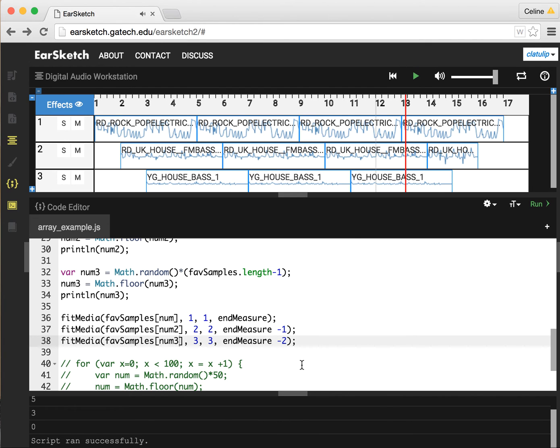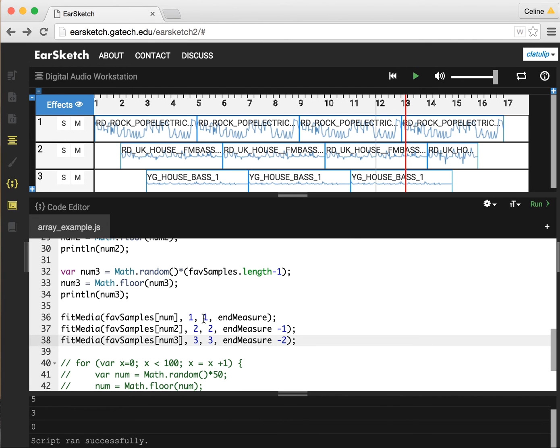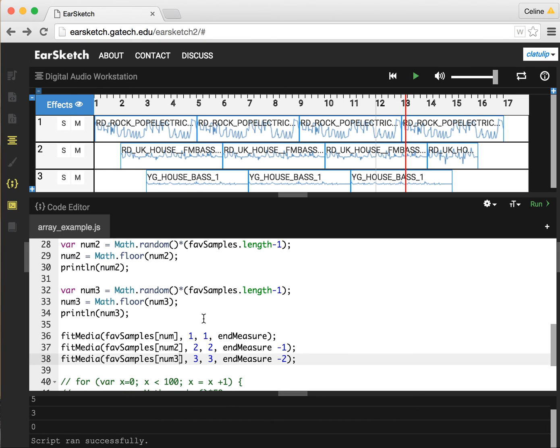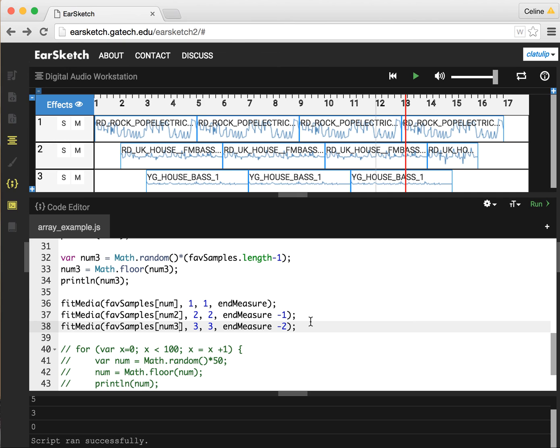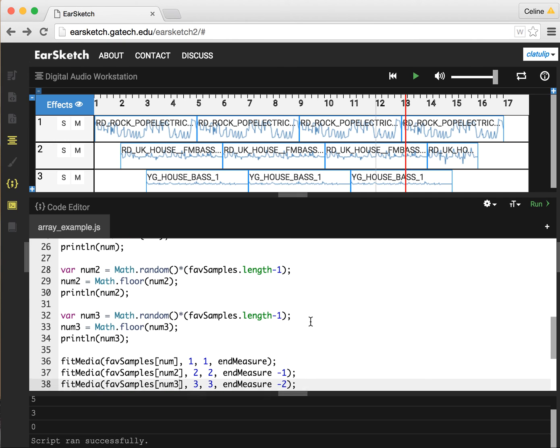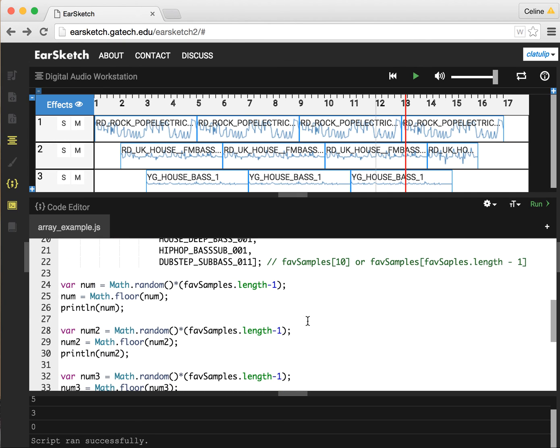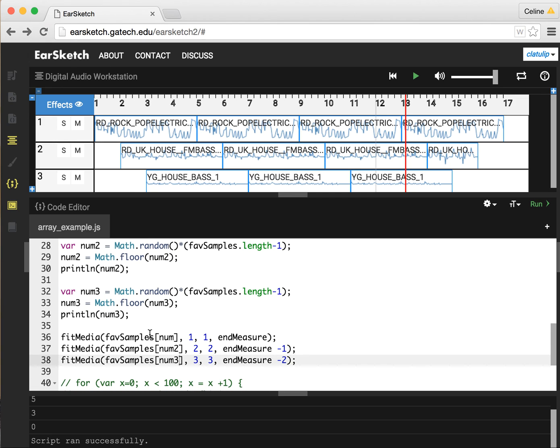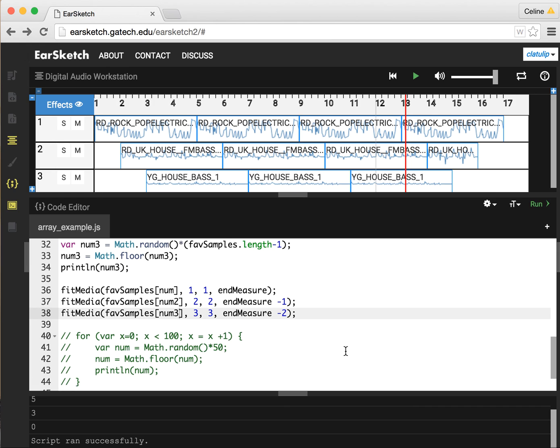That's just one way to use random numbers. We could also use random numbers to decide randomly on which measure we want to start a song, or we could randomly decide which measure we want to end a song on. So there's lots of things that you can do here. The important pattern to notice is that we generate a random number, which gives us a number between 0 and 1. We multiply it by the high end of the range that we want it to go up to. And then we use the Math.floor function to truncate it into a round whole number. Then we can use that round whole number in our fit media calls in a variety of different ways.